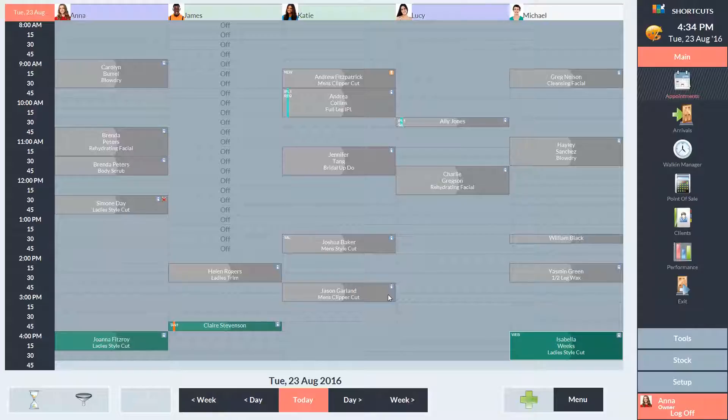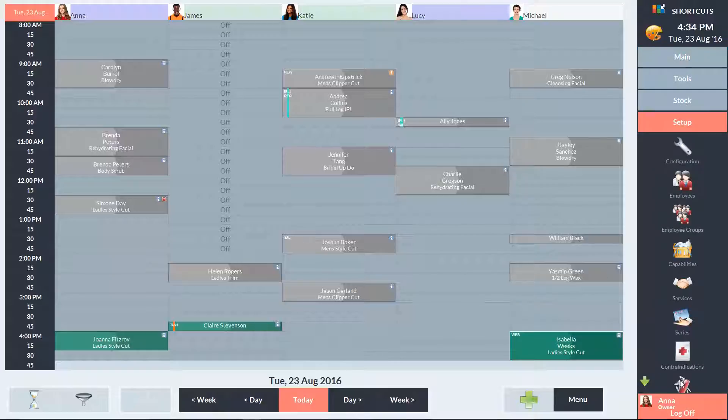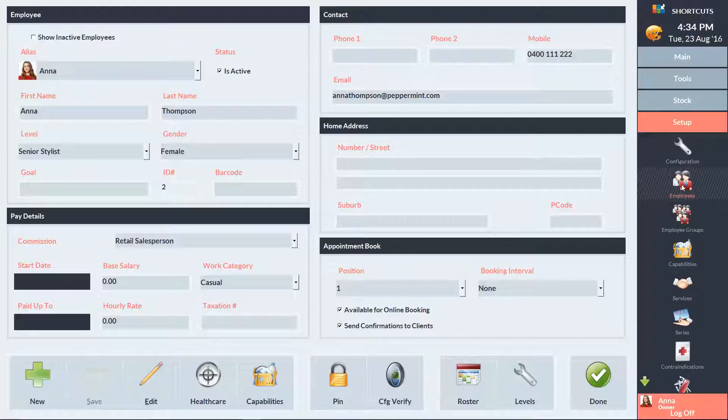A service duration may also be different depending on the employee's level. To set up employee service levels, click on the Setup menu and select Employees. Then we'll click on the Levels button at the bottom of the screen.